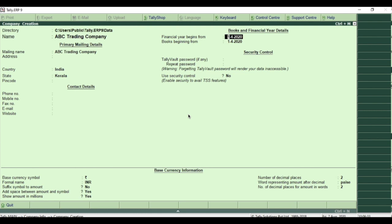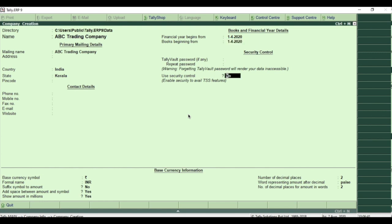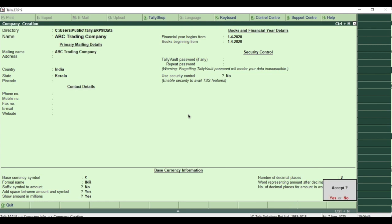Now enter the financial year from which you want to start your books in Tally ERP9. Just tap enter key until you reach the last field. Now you will get a message asking whether you want to accept the settings.